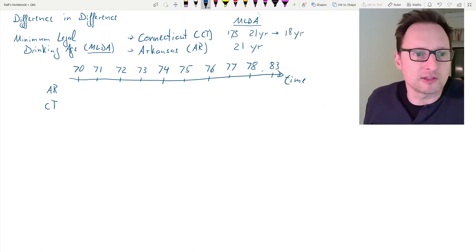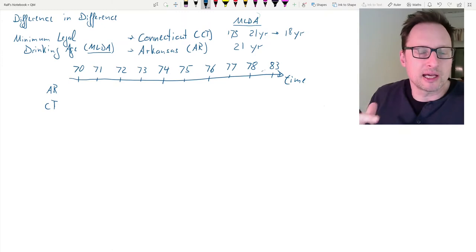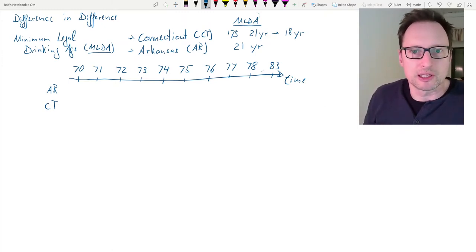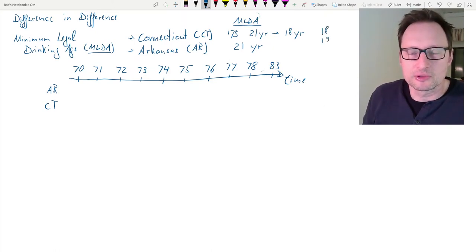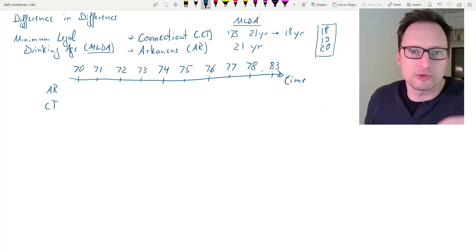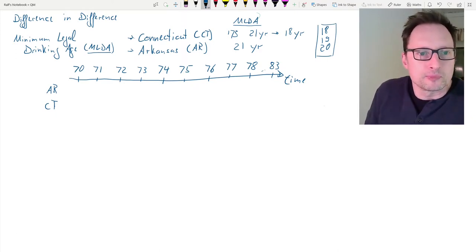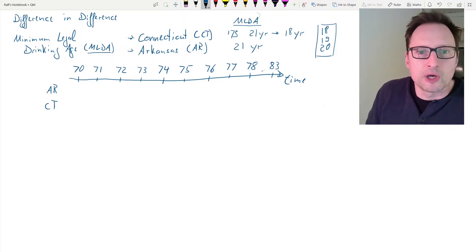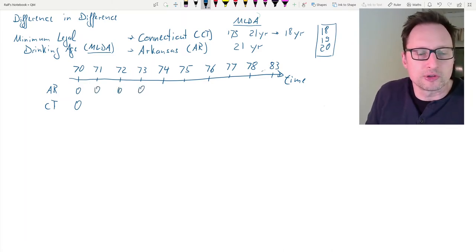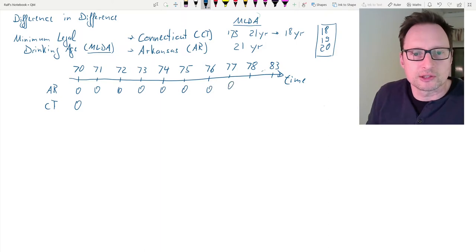In 1973, Connecticut legislated that the minimum legal drinking age would go from 21 years to 18 years. So in 1973, for the first time 18, 19, and 20 year olds were allowed to legally drink. These are the age cohorts we are interested in: 18, 19, and 20 year olds. Throughout the entire period, in Arkansas nobody in that cohort was allowed to legally drink.